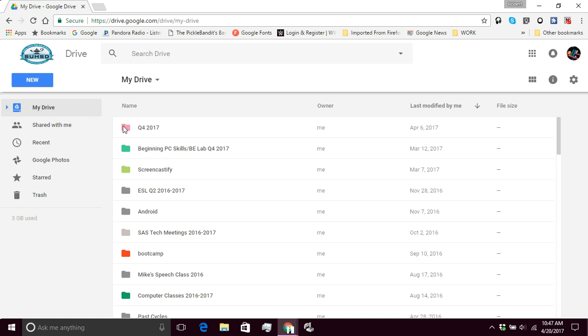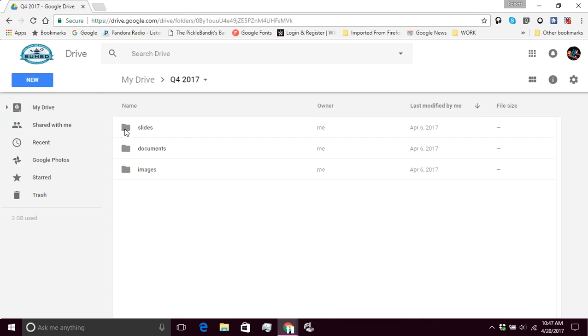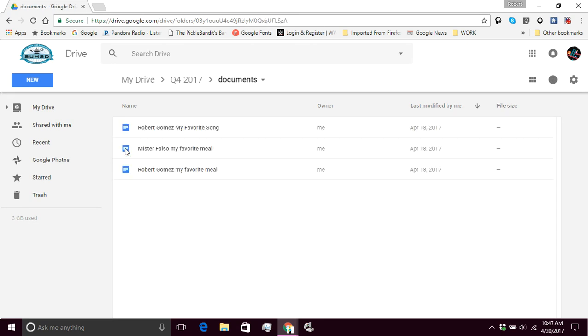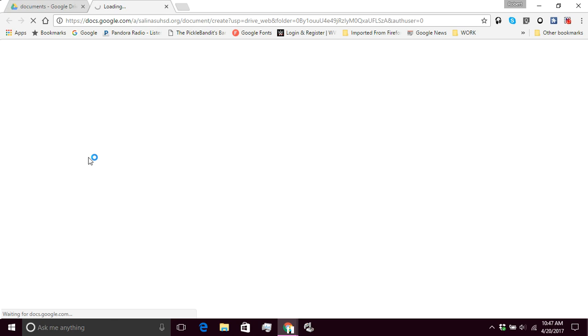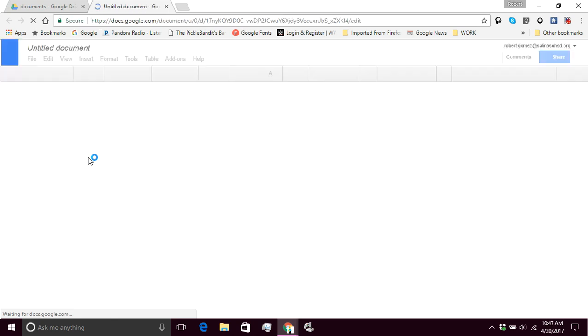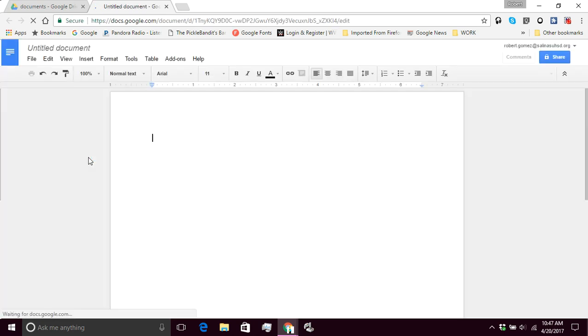I'm going to double-click on the Q4 2017 folder and I'm going to open up my documents folder. If you don't have it, that's okay. We just work with what we have. I'm going to double-click on this. So this time, I'm going to create a new document. New Google Doc. A new tab will open up.